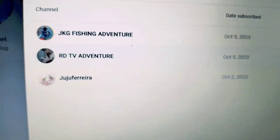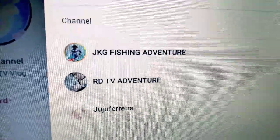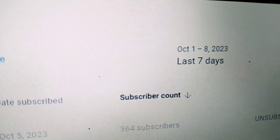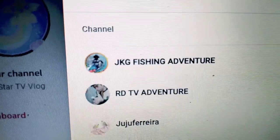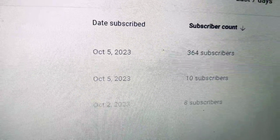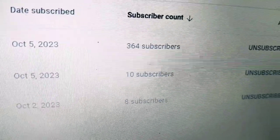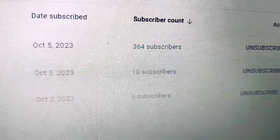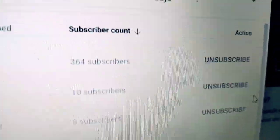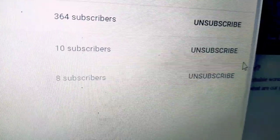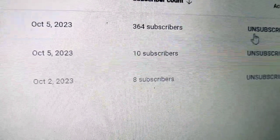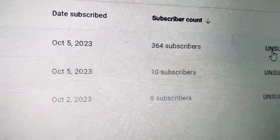Meron dito apat na column guys. Una — Channel. Ito yung mga channel na nakasubscribe sa'yo for the last 7 days from October 1 to 8, 2023. Ikalawang column — Date Subscribe, kung kailan sila nag-subscribe. Makikita mo rin ang kanilang subscriber count. At dito sa ika-apat na column — Action. Yung action dito, makikita ninyo: 'Unsubscribe'. Ibig sabihin guys, nakasubscribe na ako dito. So dahil subscribe na ako, lumabas dyan ang unsubscribe.